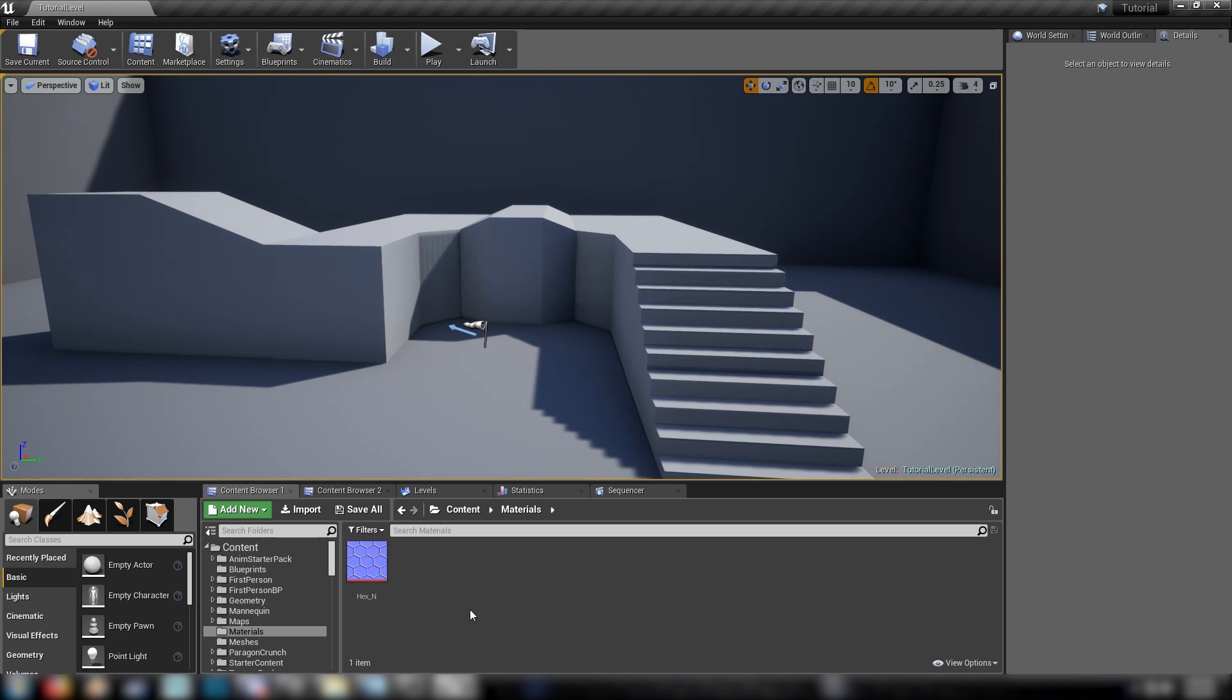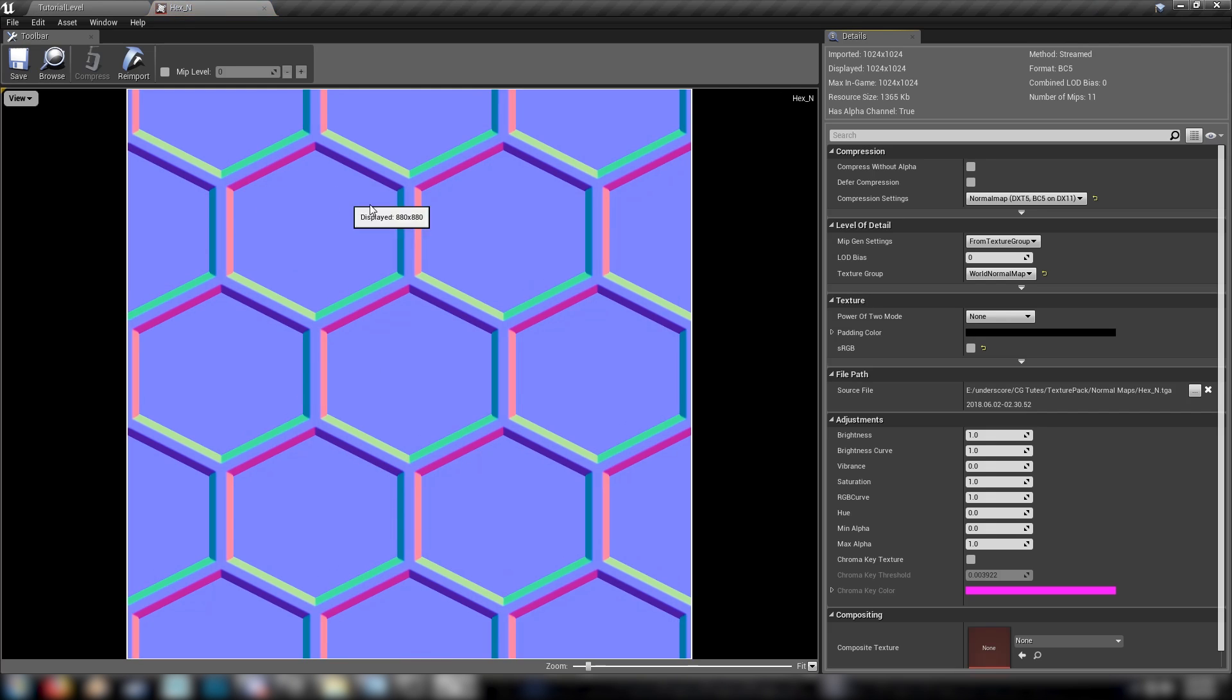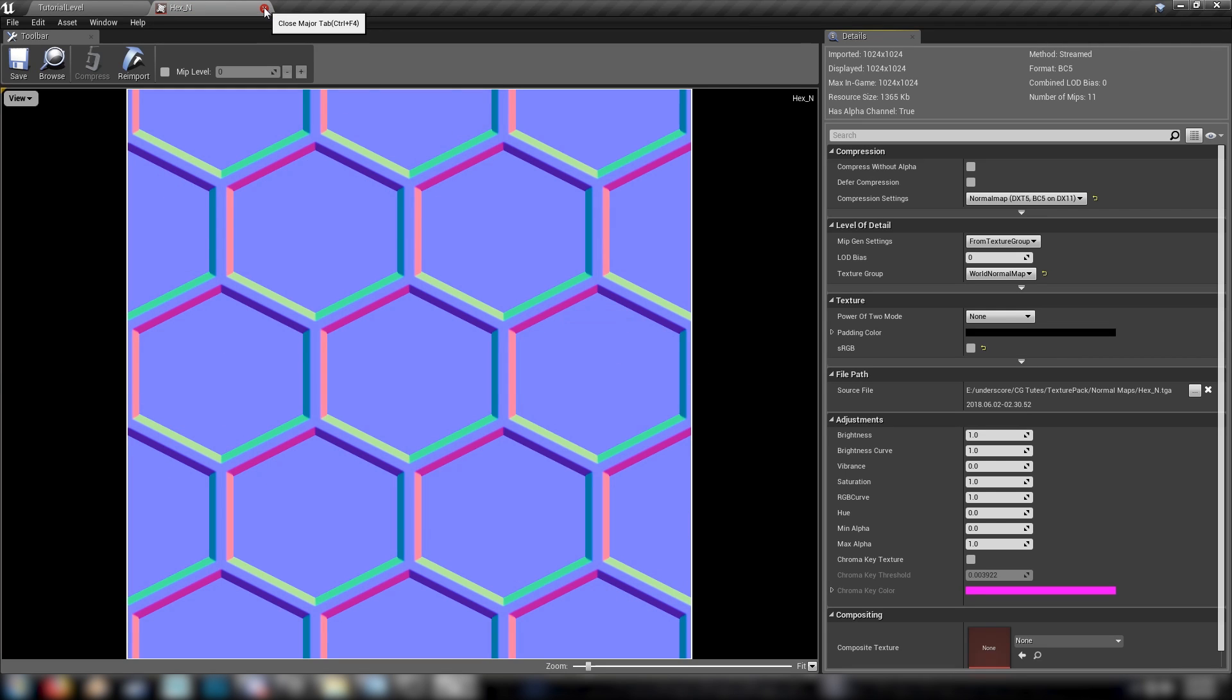The only thing you're going to need is this hex normal, which I've included in my texture pack. You can download that in the description below. And that's literally it. That's all we're going to need.